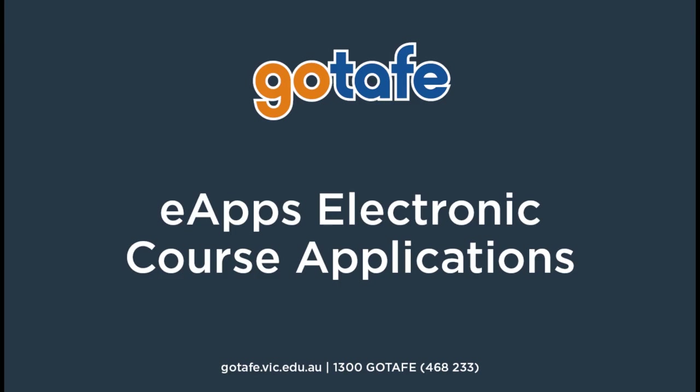GoTAFE's eApplication allows our students to apply for a course online 24-7, speeds up the enrollment process by generating student IDs and software access. For non-accredited courses, students can pay and enroll instantly, and together, working towards a paperless environment.